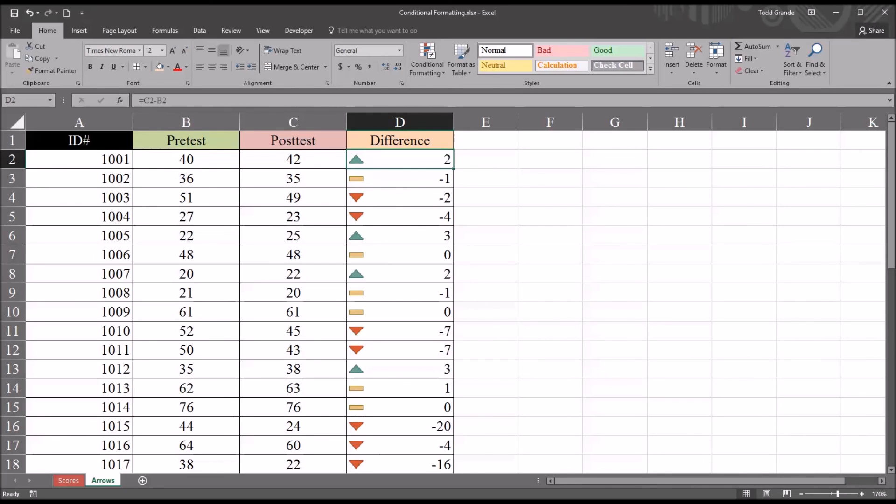I hope you found this video on conditional formatting to be helpful. As always, if you have any questions or concerns, feel free to contact me. I'll be happy to assist you.